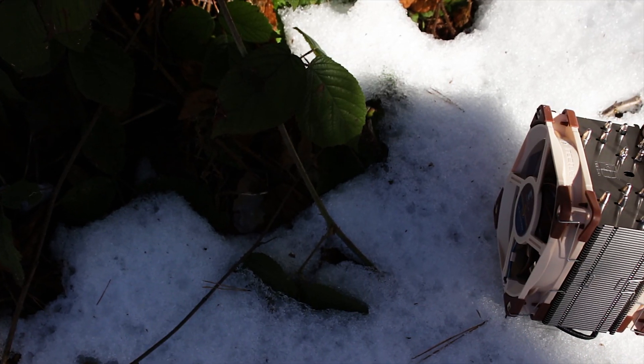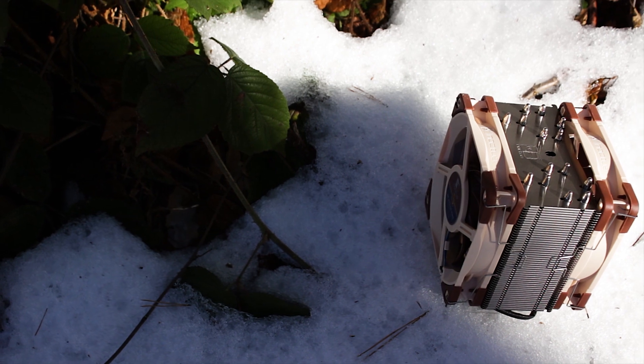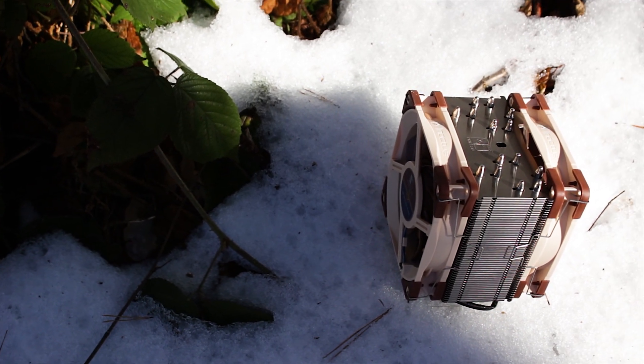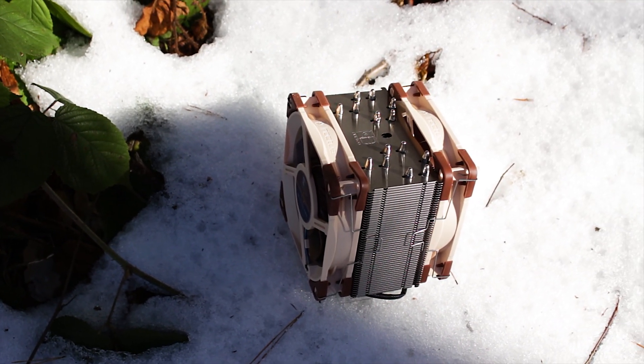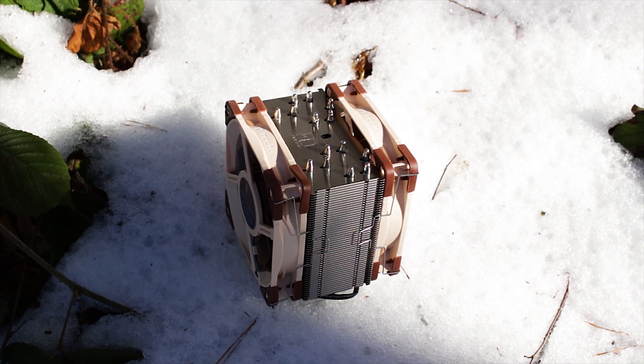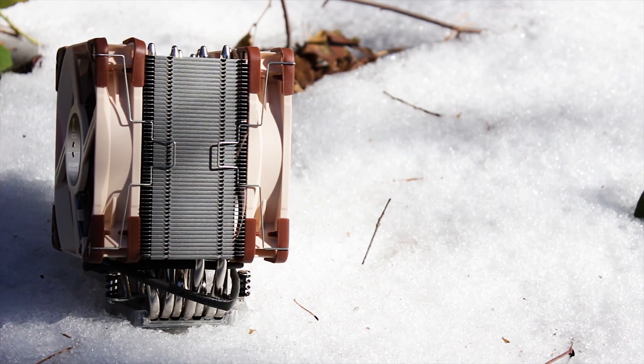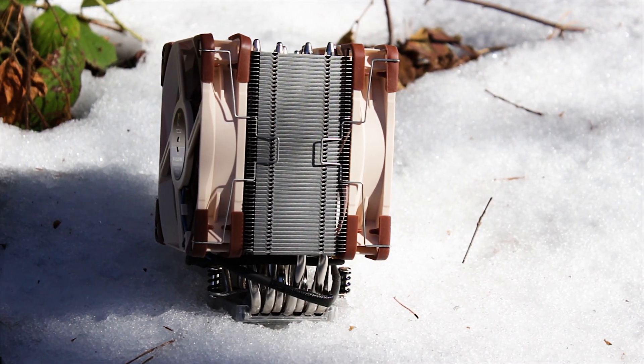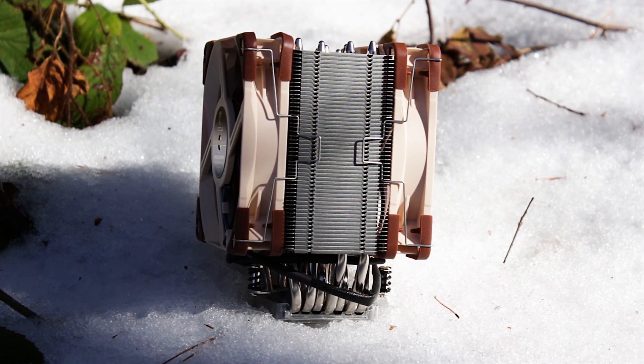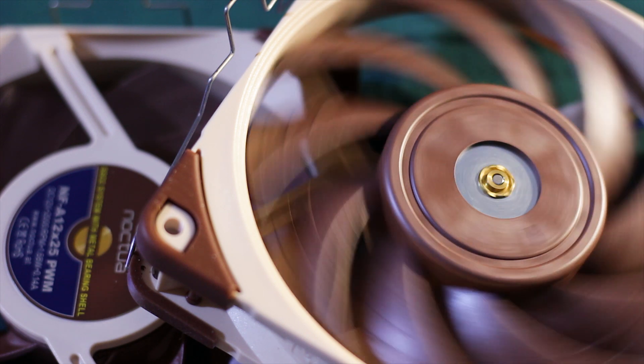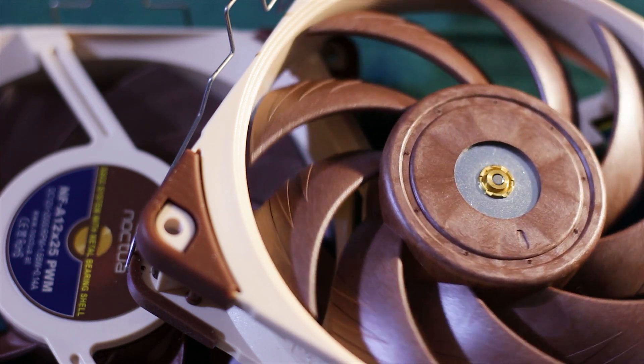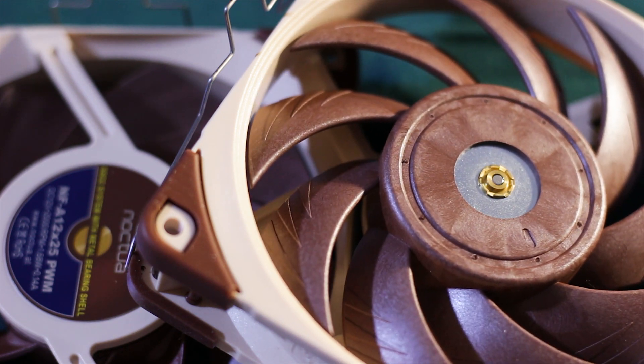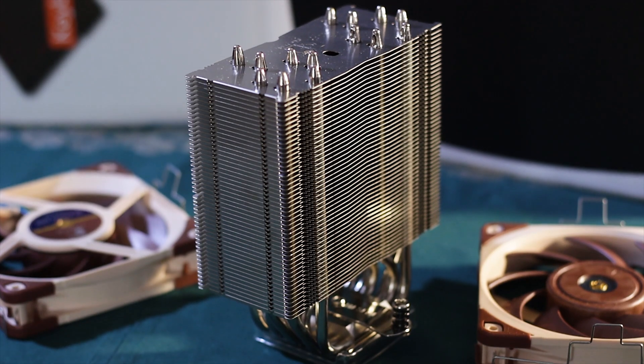The NH-U12A is smaller but still performs good and is close to both the NH-D15 and the NH-D15S version. In terms of sound, with both fans running at their maximum speeds, you will hear some noise. Fortunately, it is just wind noise and no vibrations being passed on or worse, bearing noises.